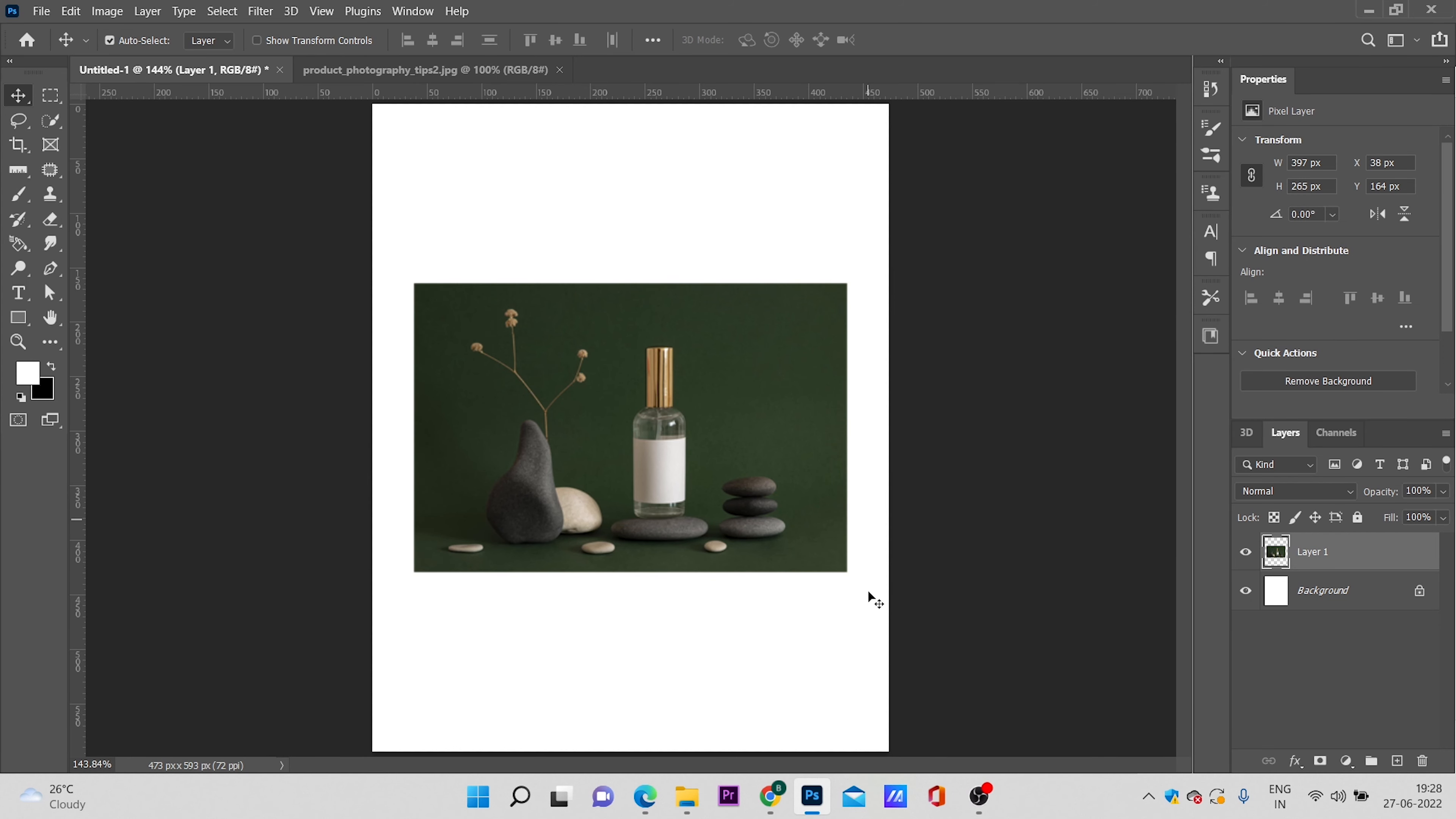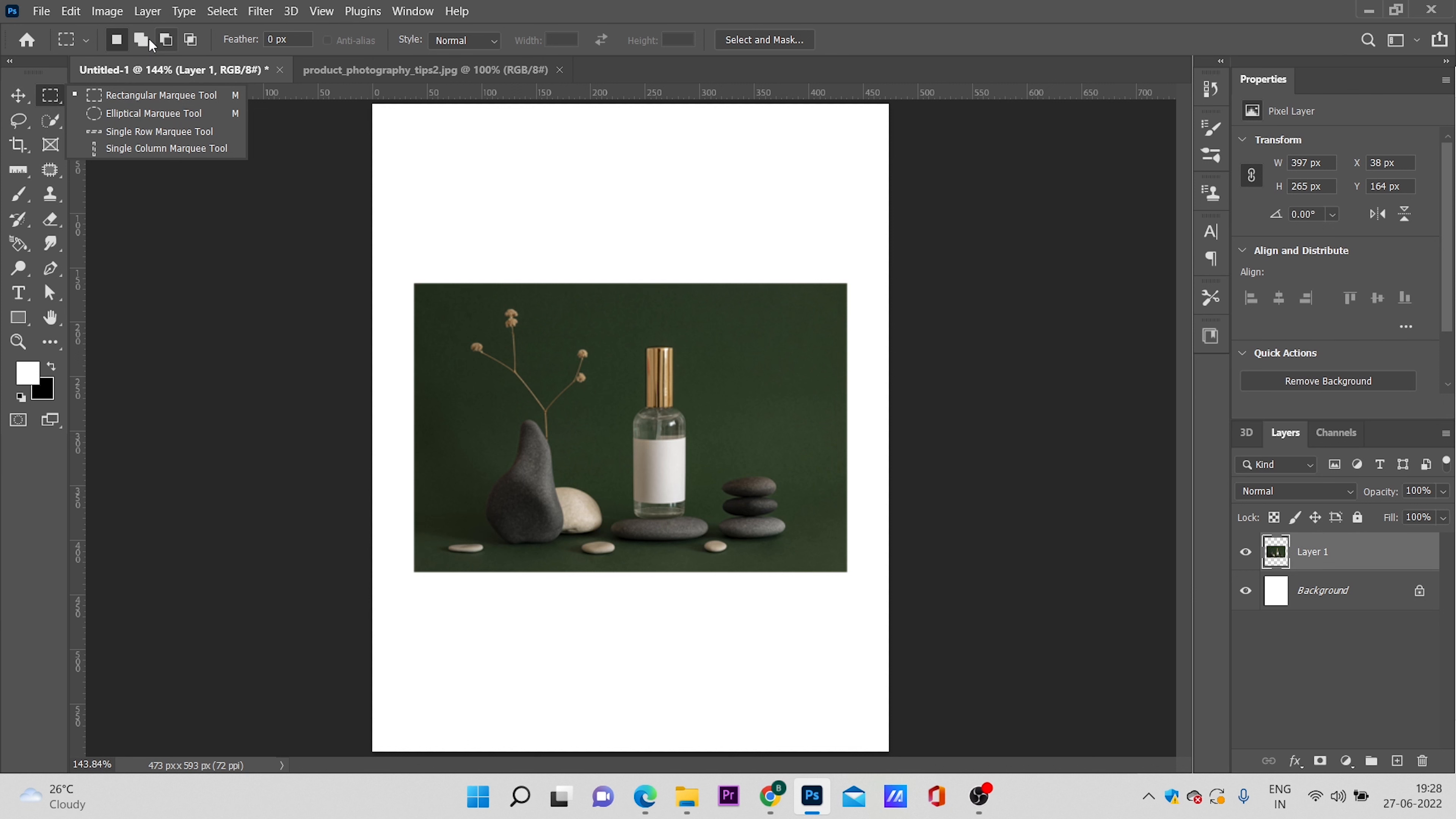We need to fill this area. At first, we will select the rectangular marquee tool, then choose this option to select more than one area. Select the area which needs to be filled.